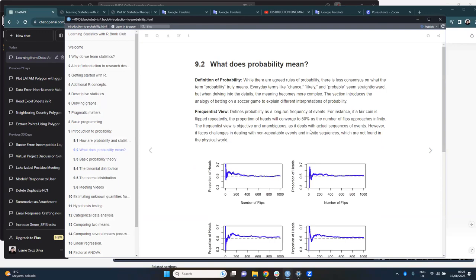The next part of the book is about what probability means. Informally we could define it as chances or likelihood, but defining it more formally could be really challenging. Indeed, there are different points of view about what probability is. The book introduces these differences by using an example about betting on a soccer game.